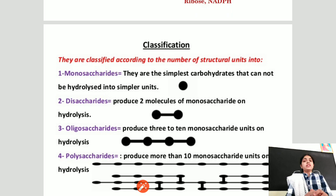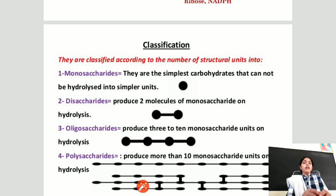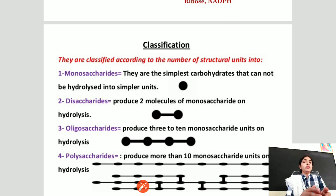Glucose can be classified into different types. Monosaccharides contain only one sugar unit. Disaccharides contain two molecules of sugars. Oligosaccharides contain three to ten monosaccharide units. Polysaccharides have more than ten monosaccharide or glucose units.